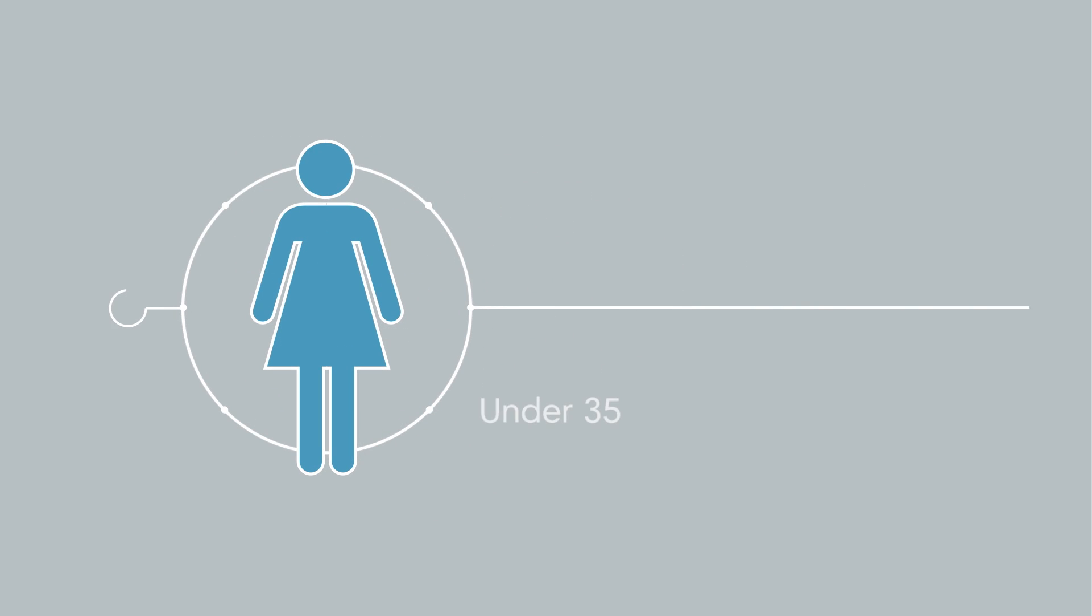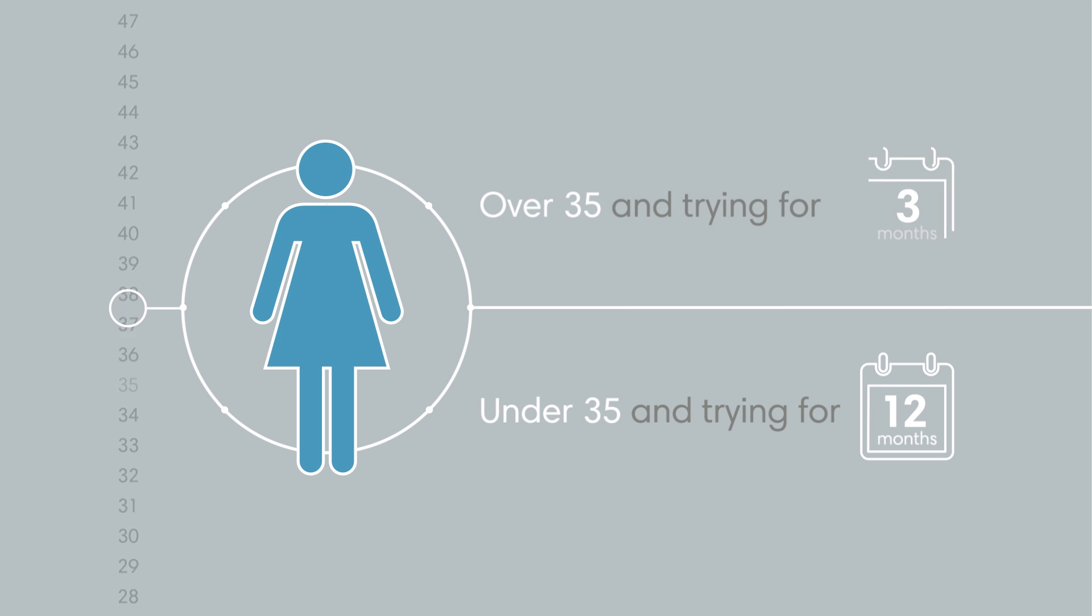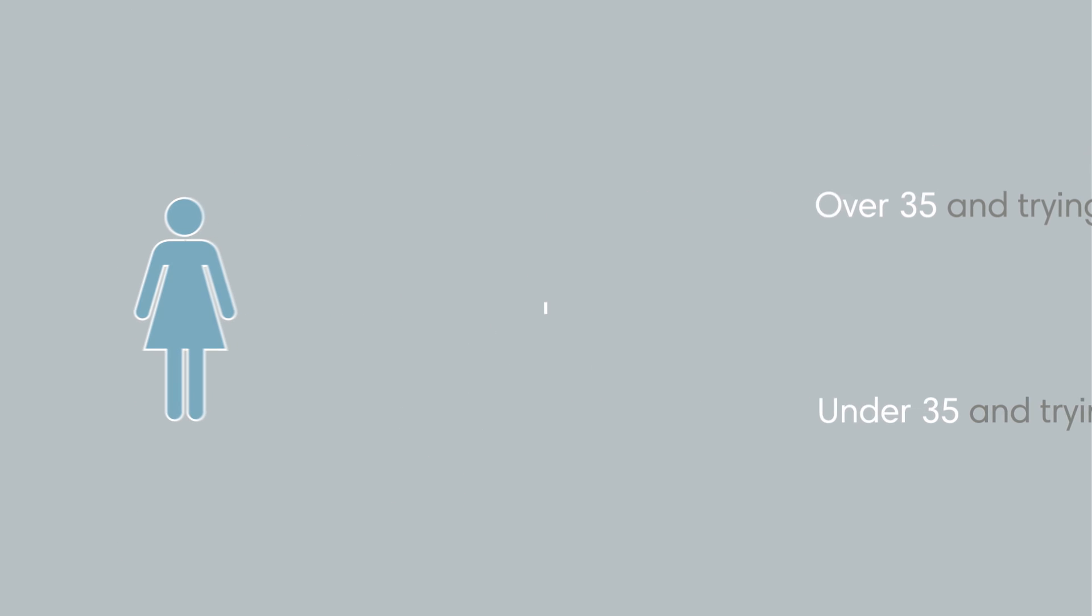If you're a woman under 35 and have been trying to get pregnant for 12 months, or a woman over age 35 and trying for at least 6 months, it may be time to seek fertility care.